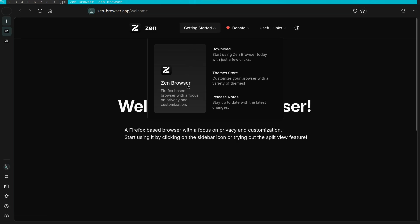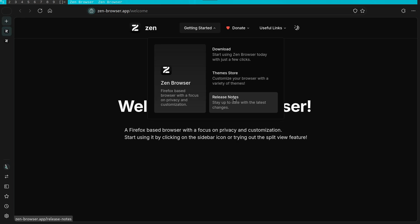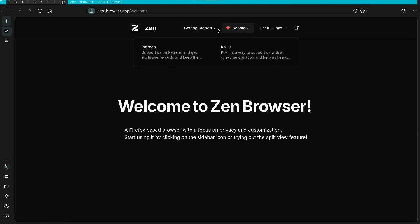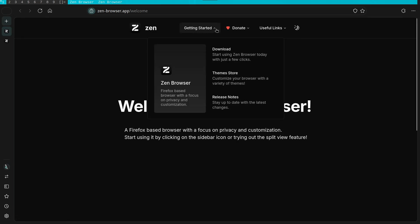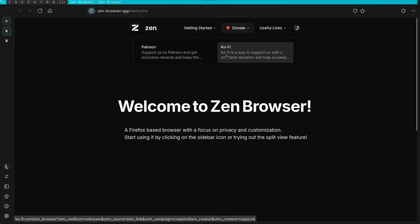In the main page, you are presented with options to download Zen, to visit their theme store, and additionally to read the release notes. The theme store is interesting, I'd like to see how it differs from the regular Firefox one. They also have a page for useful information.